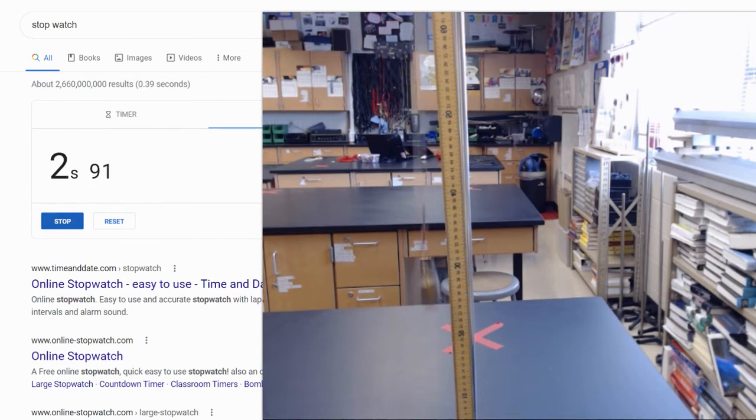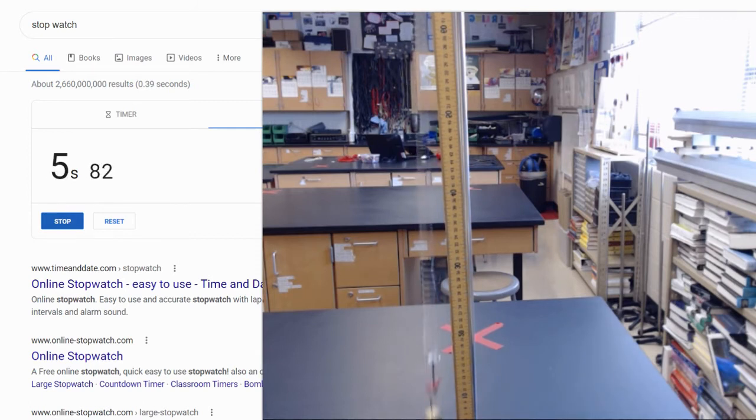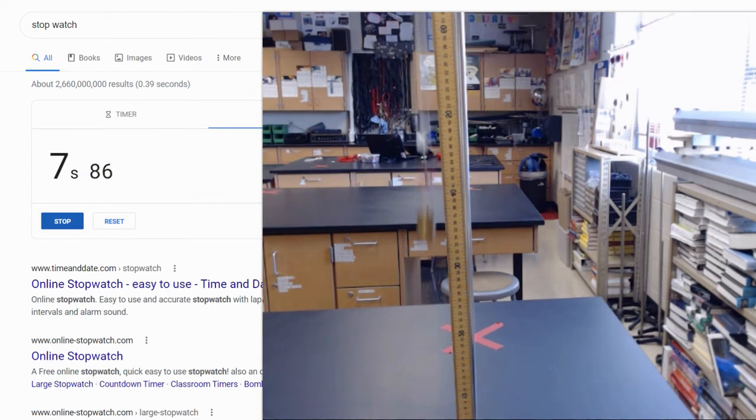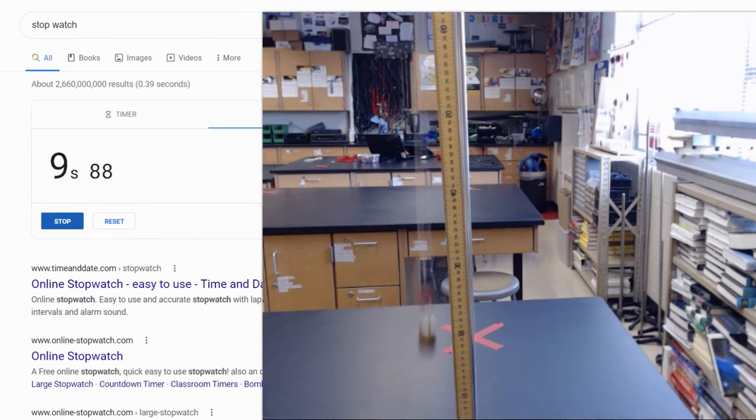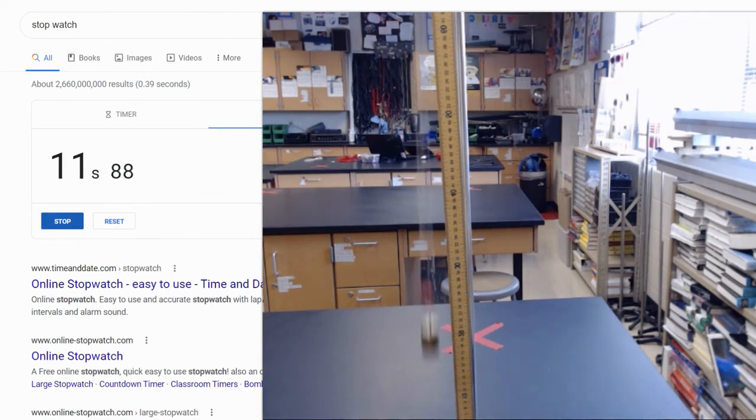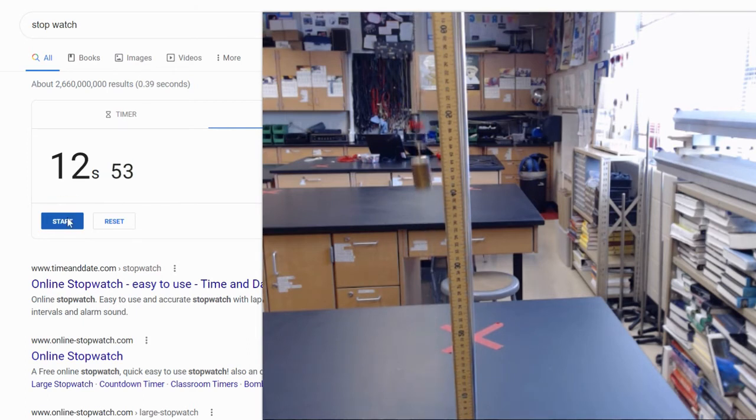1, 2, 3, 4, 5, 6, 7, 8, 9, 10. Right there again.